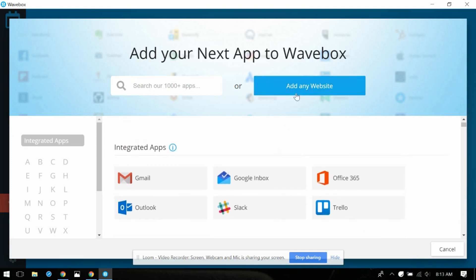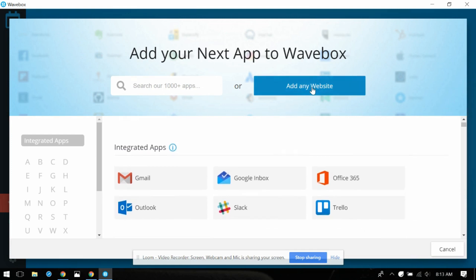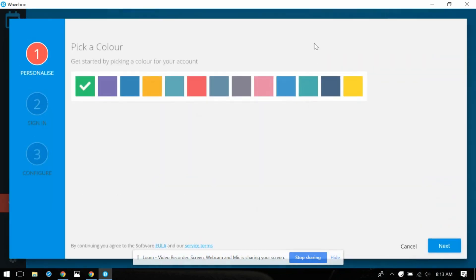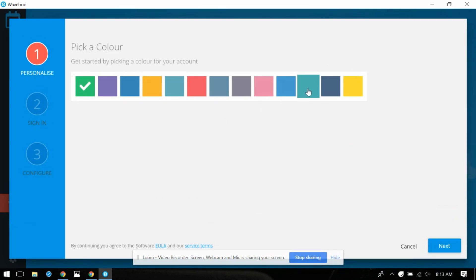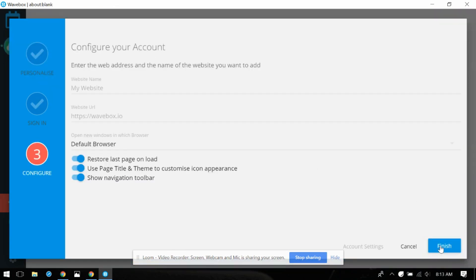So let's just do something easy. Oh pick a color. Get started by picking a color for your account. All right let's go with this, kind of close to the teal in my brand so let's go with that. I love teal.